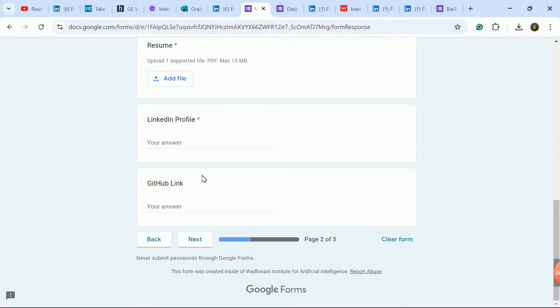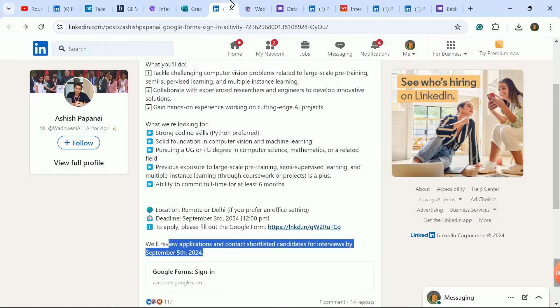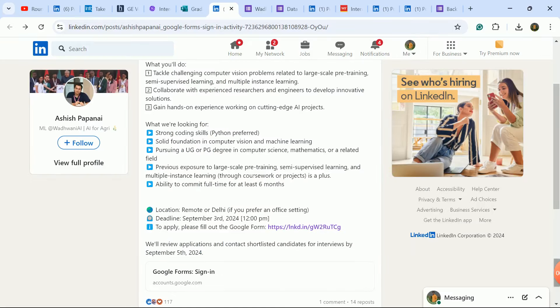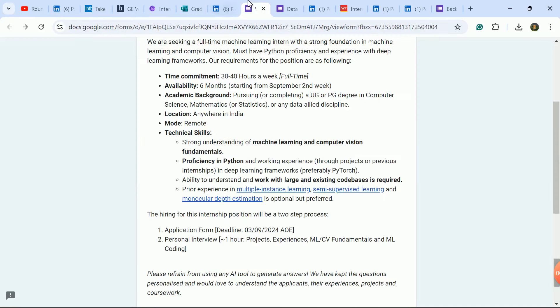Freshers are eligible here. 2023 batch, 2024 batch, even 2025 batch students can try. This is a very good update.